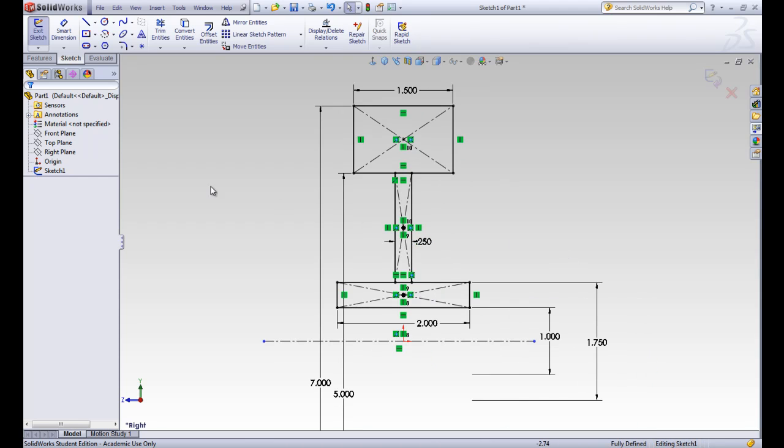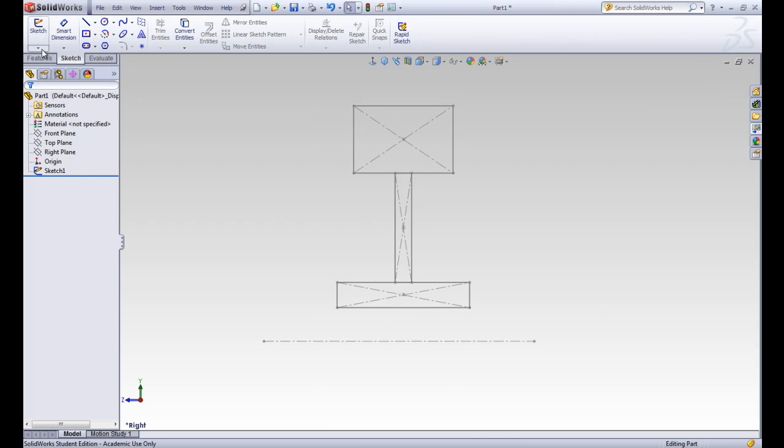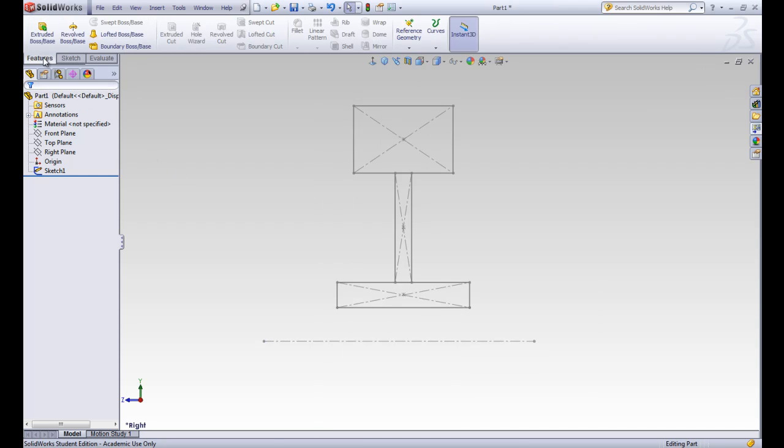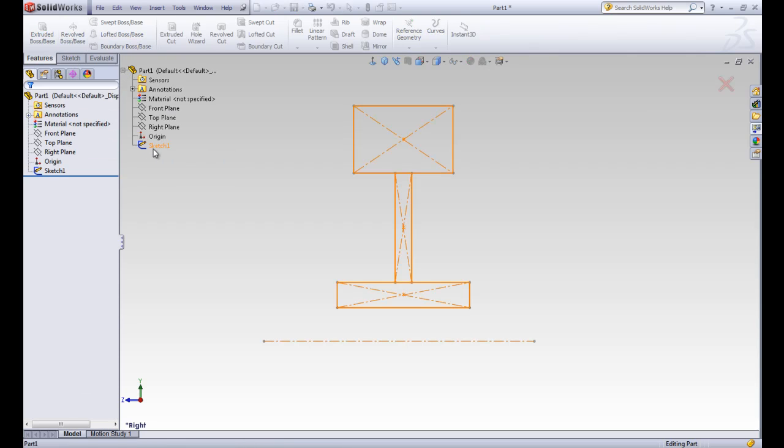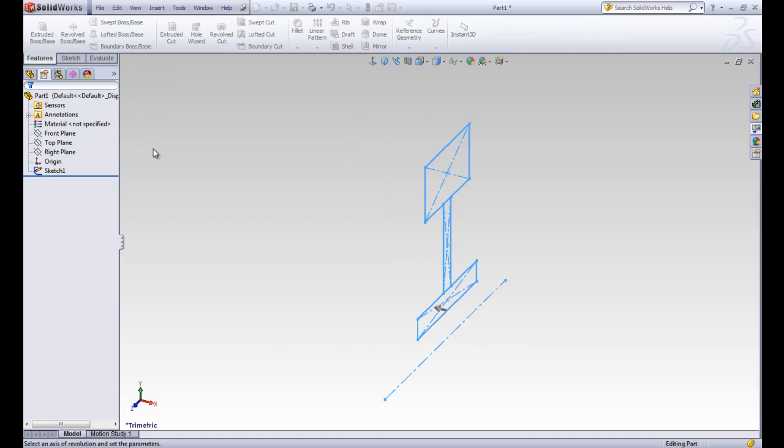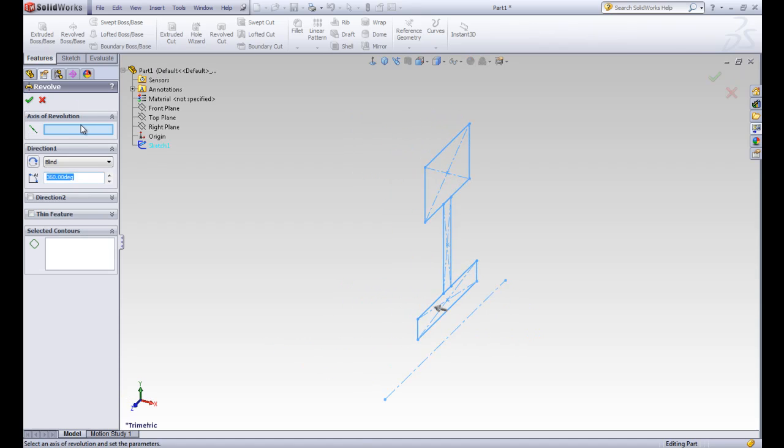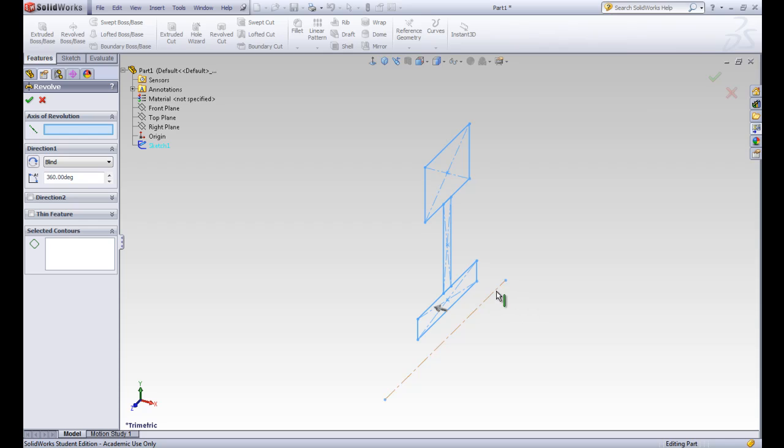Okay. So now that our sketch is fully defined, we're ready to go ahead and exit the sketch. We'll go ahead to the features and do the revolved boss base. And we'll select that sketch. So in this property manager, we can see different fields that need to be filled. This first one is asking for the axis of revolution. So we can go ahead and put that center axis in. We'll have it go blindly 360 degrees.